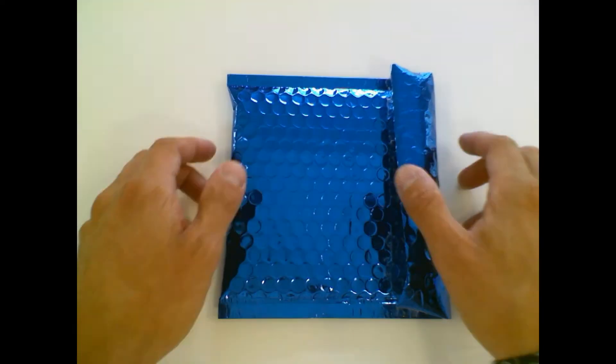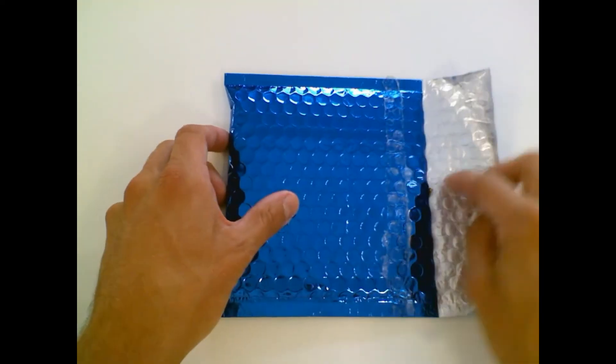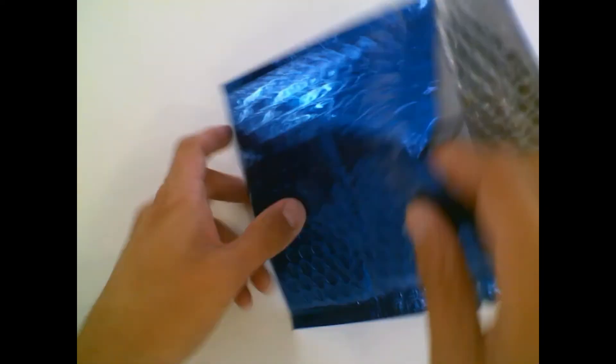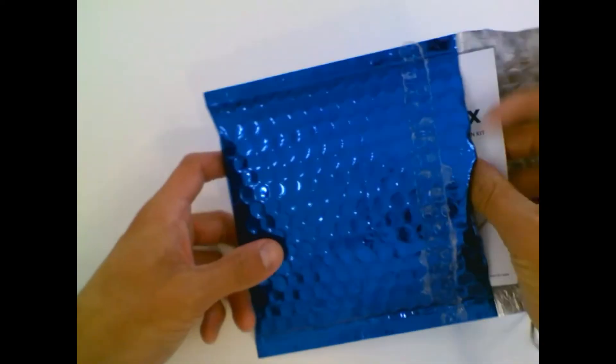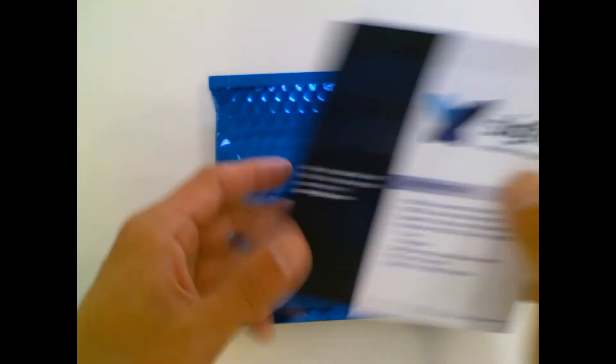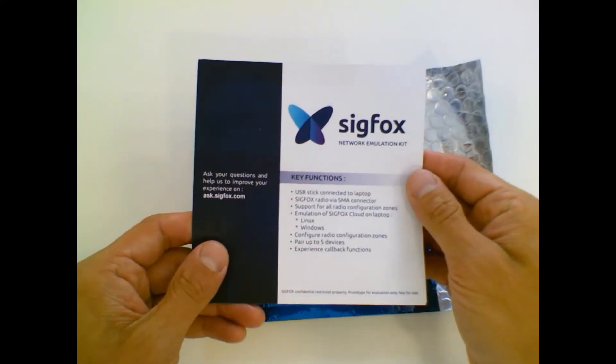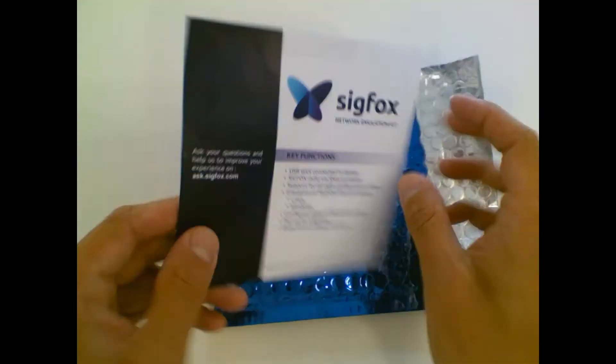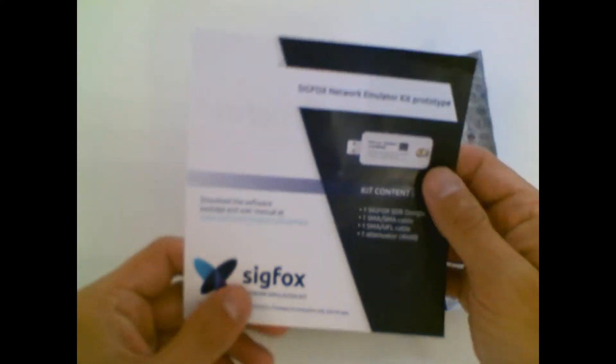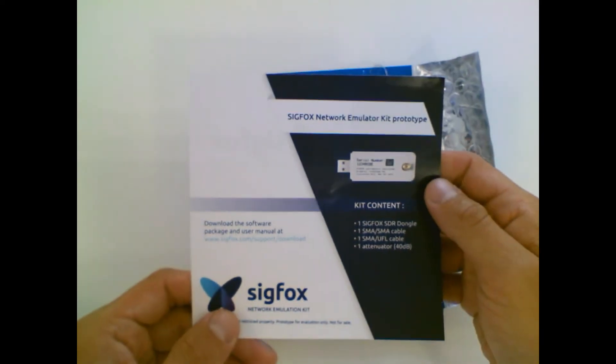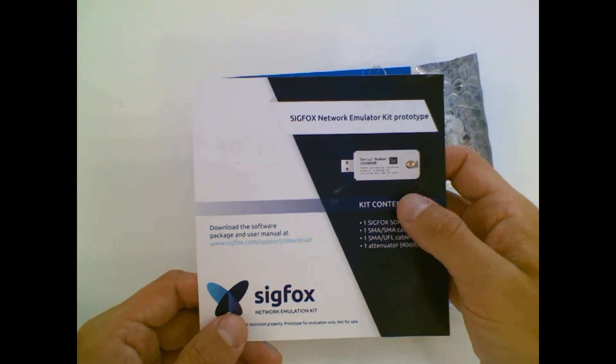The Sigfox network emulator kit contains different items. You will find first a flyer which says basically what are the key functions of the SNACK and what is the content of the kit.